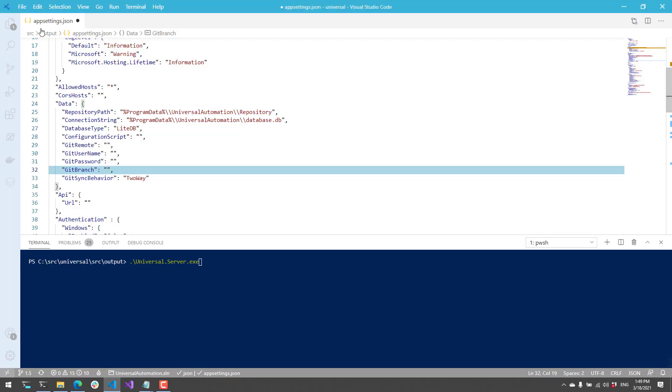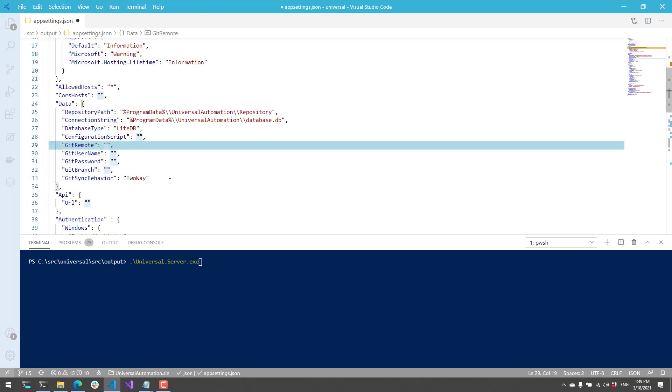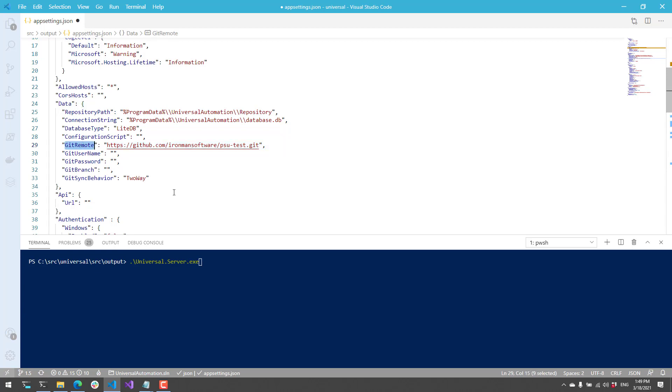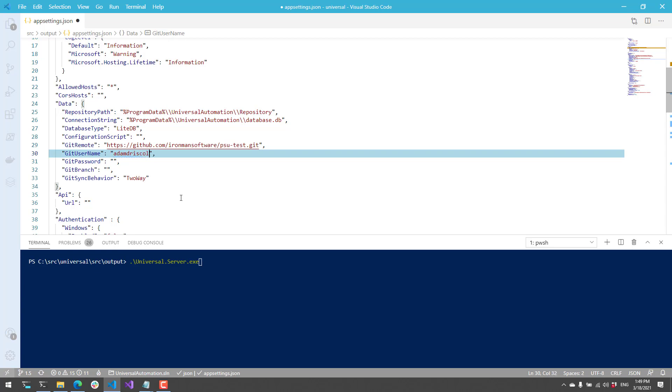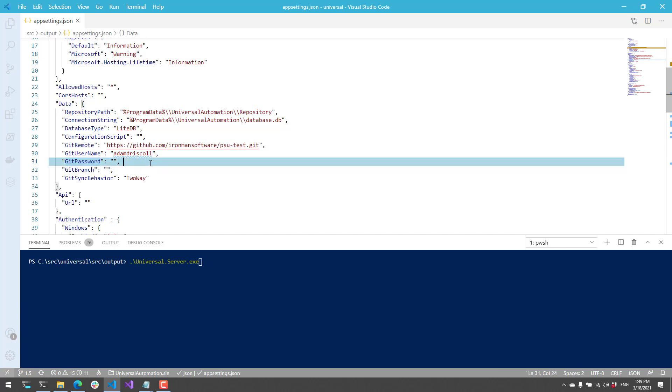Inside your app settings.json for PowerShell Universal, you're going to specify the Git remote address of that Git repo inside the Git remote setting. Next, I'm going to specify my username. We're going to use personal access tokens, so this actually isn't necessary, but you can use your username and password, or you can generate a personal access token in place of a password, which is what I would recommend.